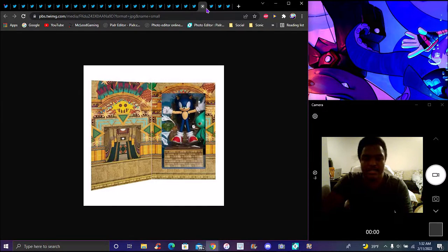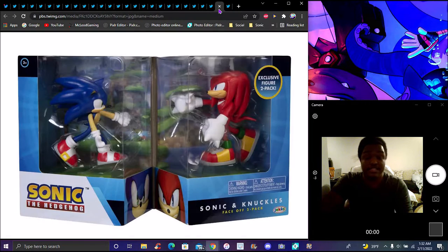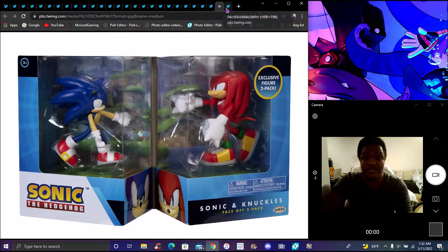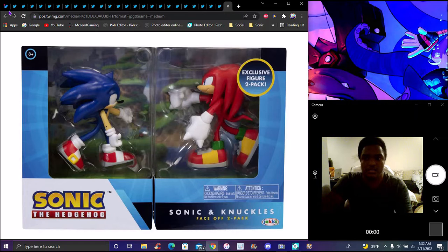A new Sonic collector item where you can basically customize his face and stuff like that. It's some version of it. I have it with me right now.